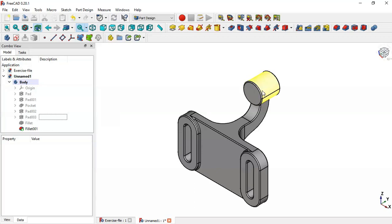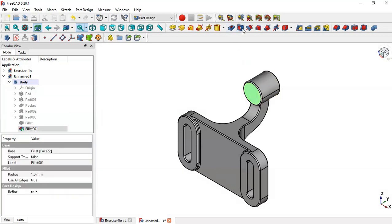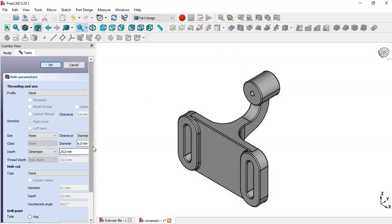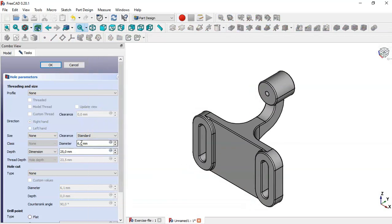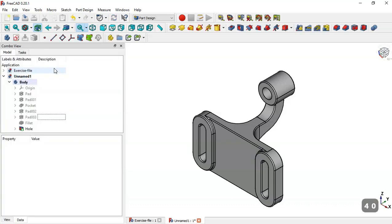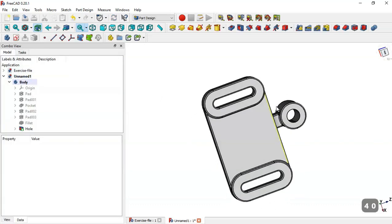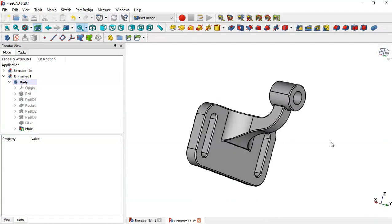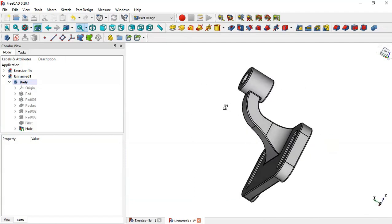Now select this face and go to the Hole tool. Change the diameter to 15 and the depth to 40, then click OK. We now have this completed model — thank you for watching this video.